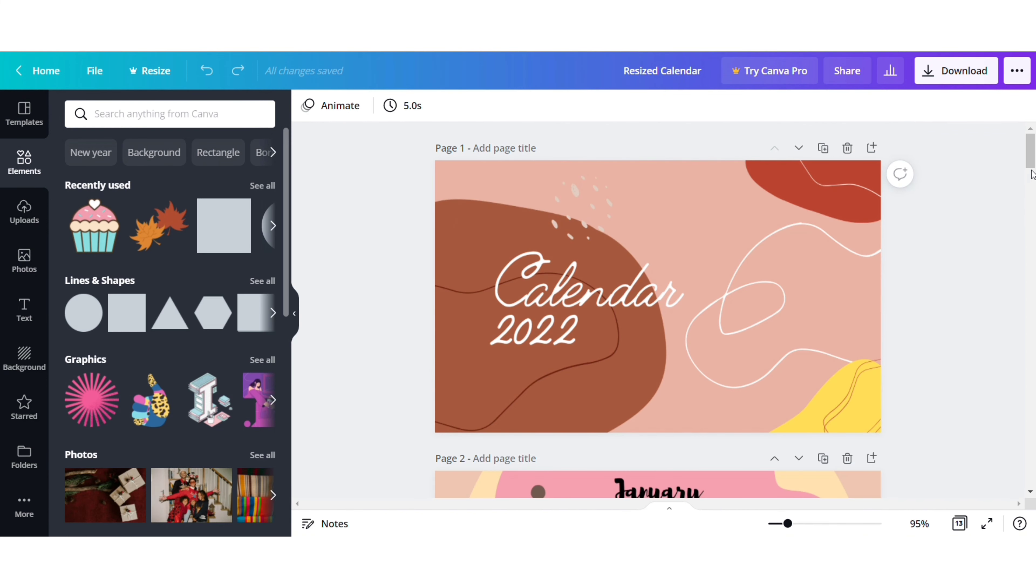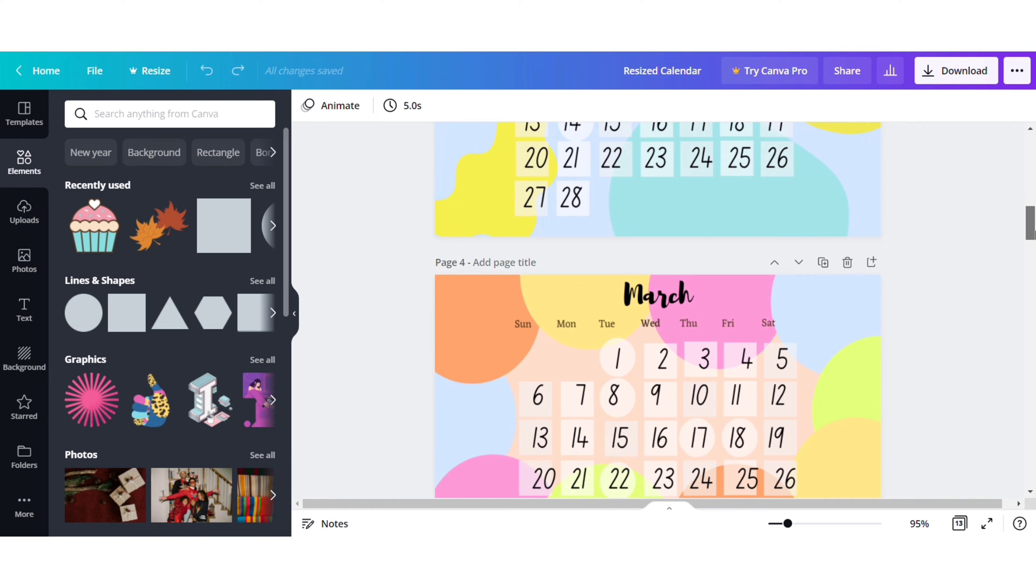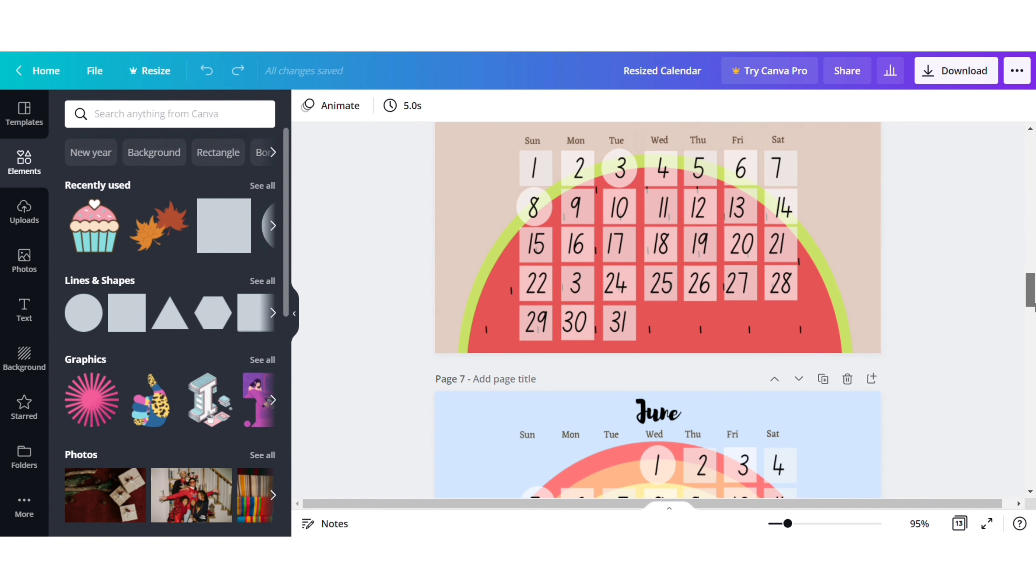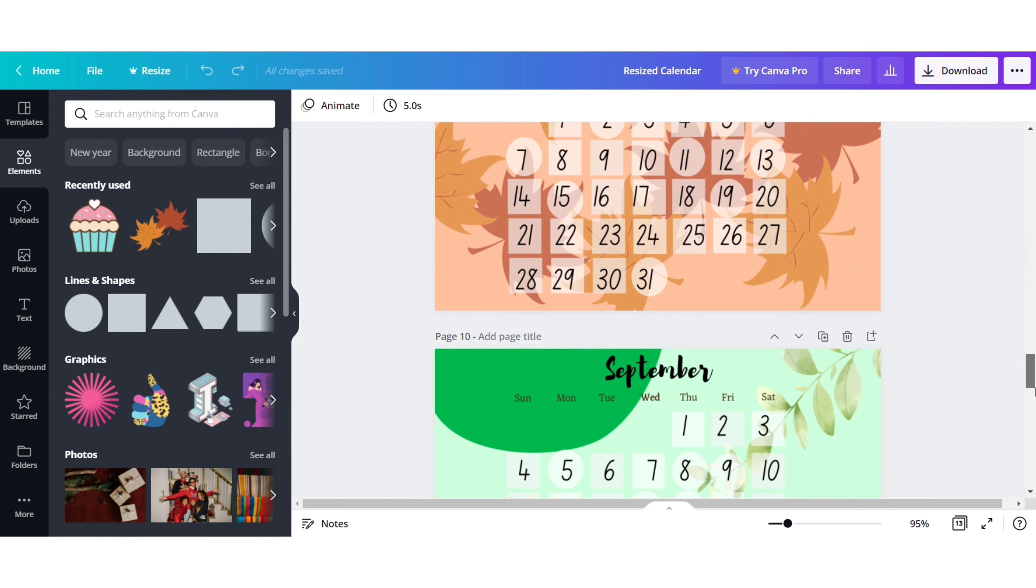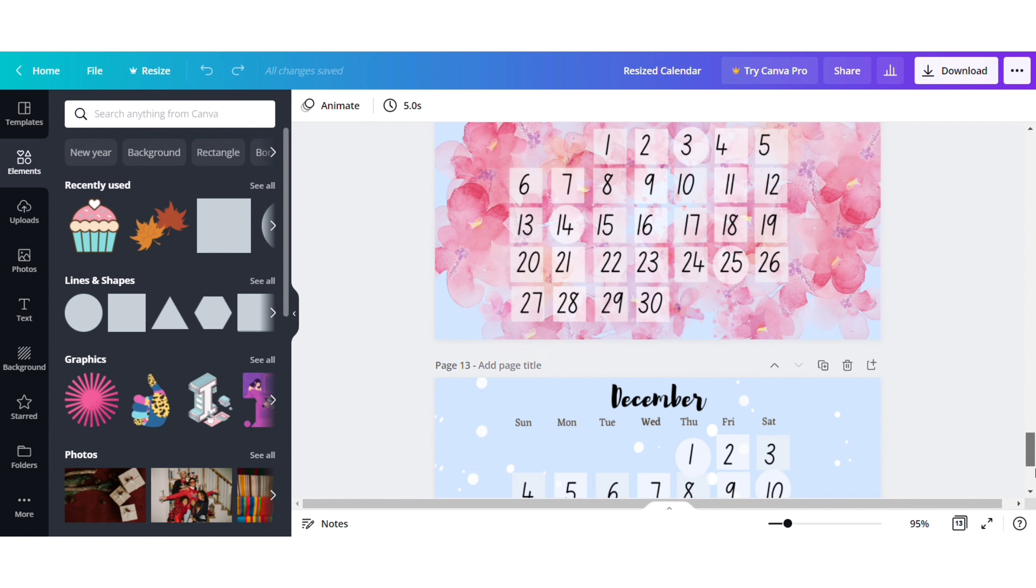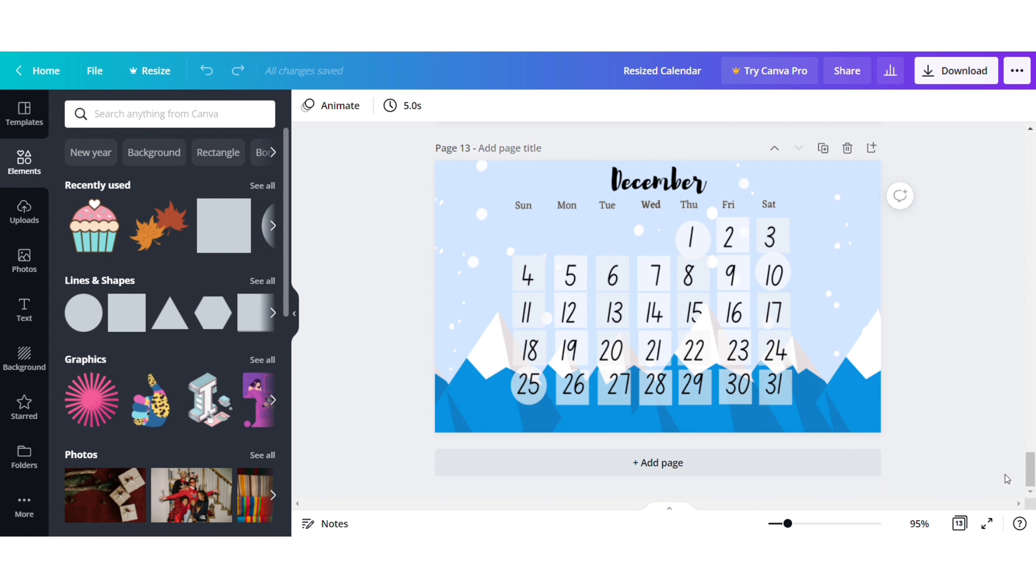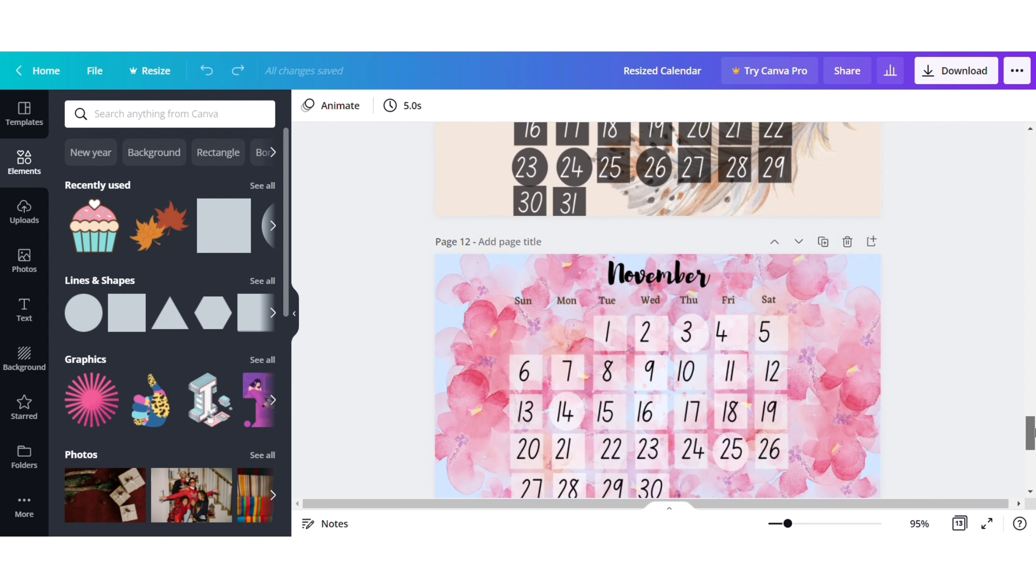In the same way, I have completed all the 12 months of the year. I have given the link for this template in the description box below in case you want the same calendar. The only thing you will have to do is to change the special dates.